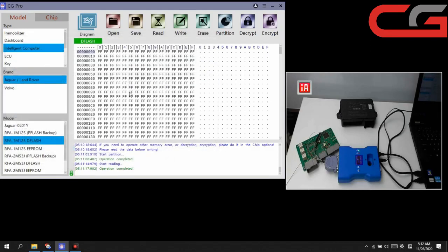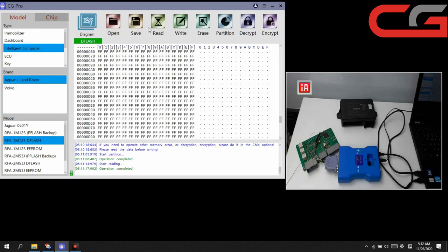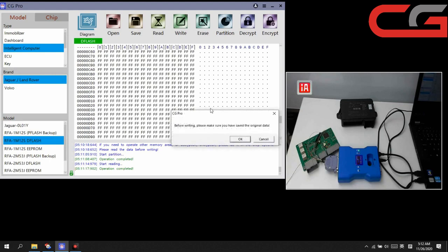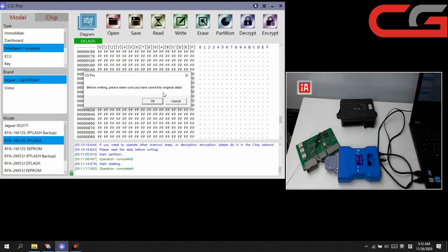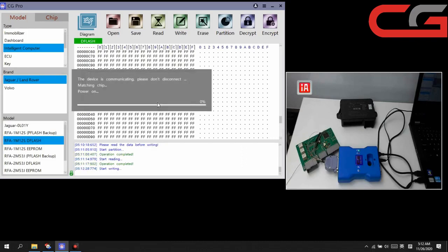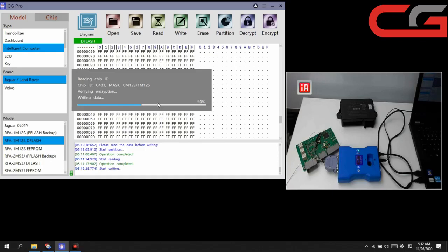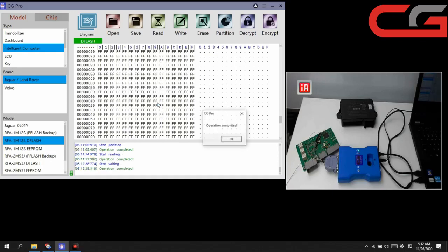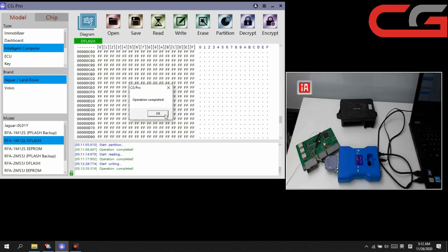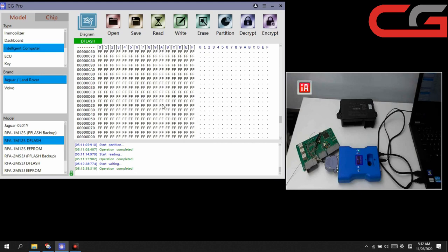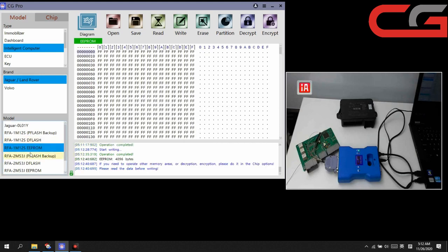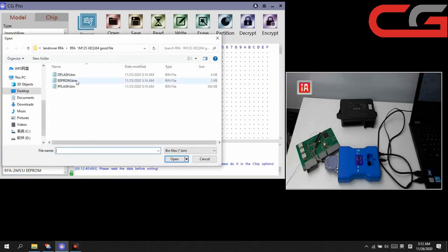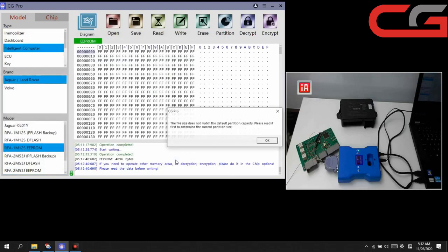After we partition the DFLASH and EEPROM, the field will be empty, has been erased. Then we can open our good field, DFLASH here. Open it. It has field. Then we click write here. We have saved the original data. Click OK. Operating completed.